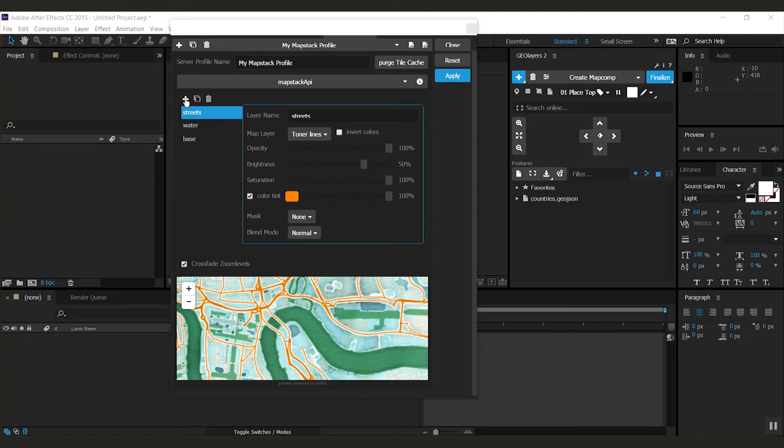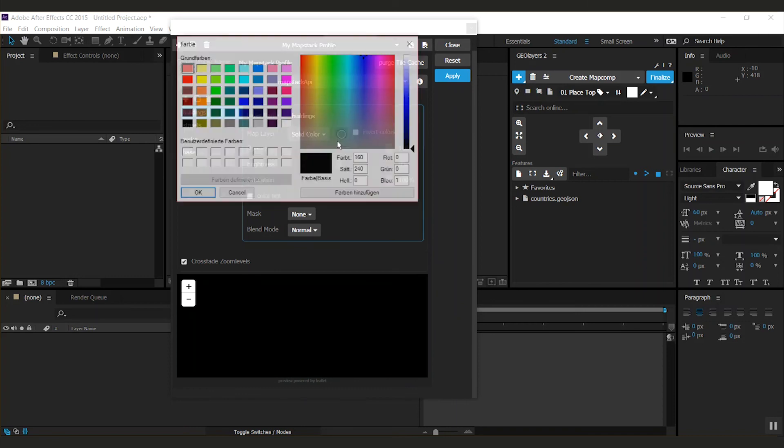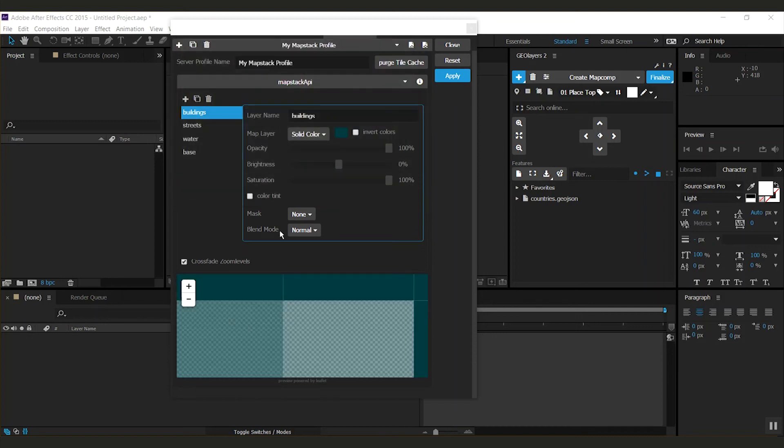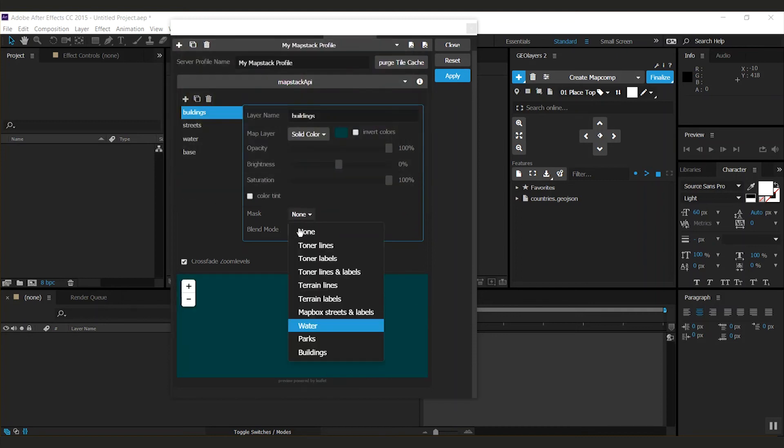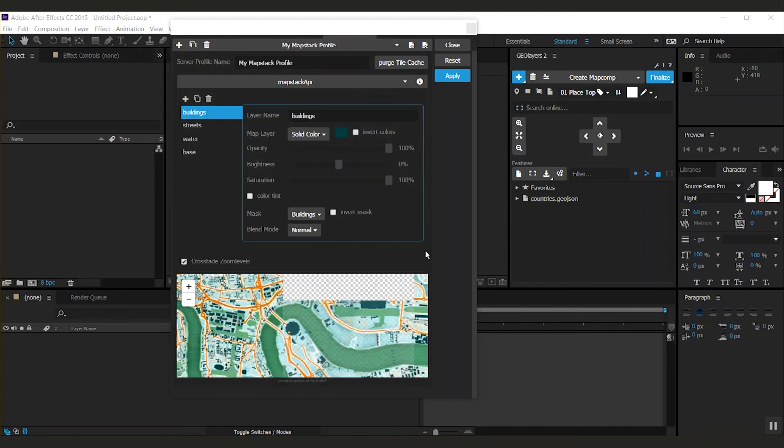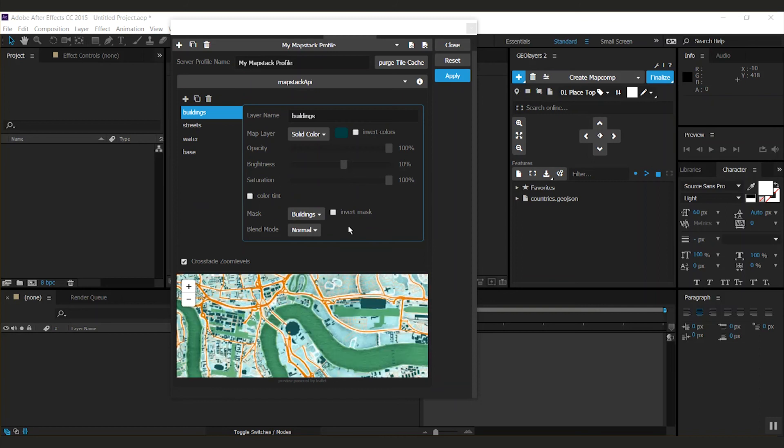Now I'm just missing some buildings. So I create another one, call it buildings, also select solid color here, and mask it to my buildings. That's a bit too dark. I like it this way.